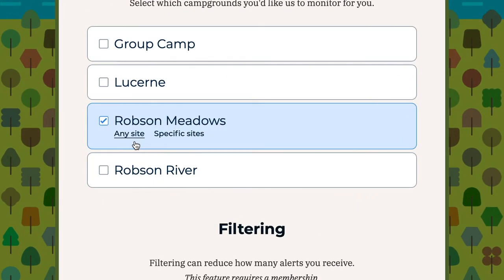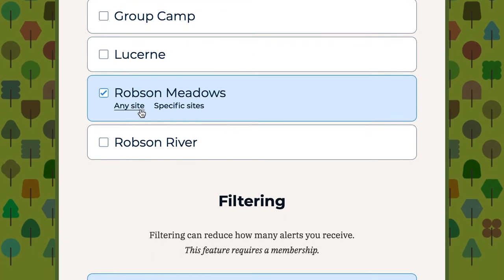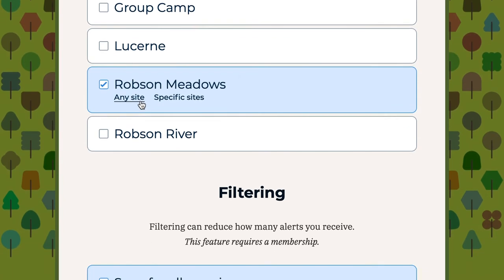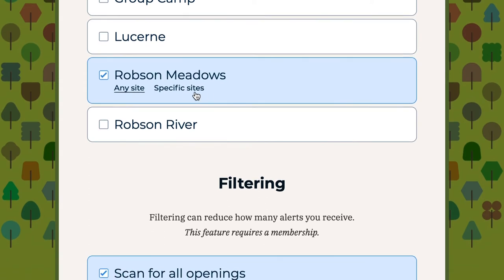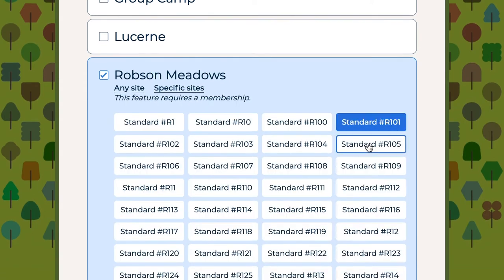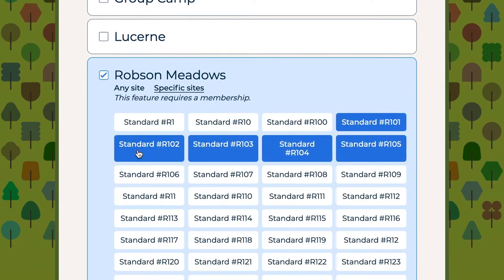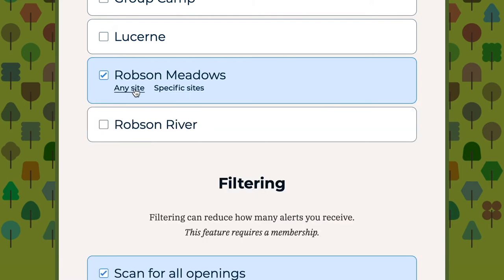From here you can see a couple of new options. I can scan for specific sites or for any site. If I have my heart set on particular sites, I can select those and the system will only send me a notification if something comes up in one of those campsites. Since I'm not worried about a specific campsite, I'll choose any site.